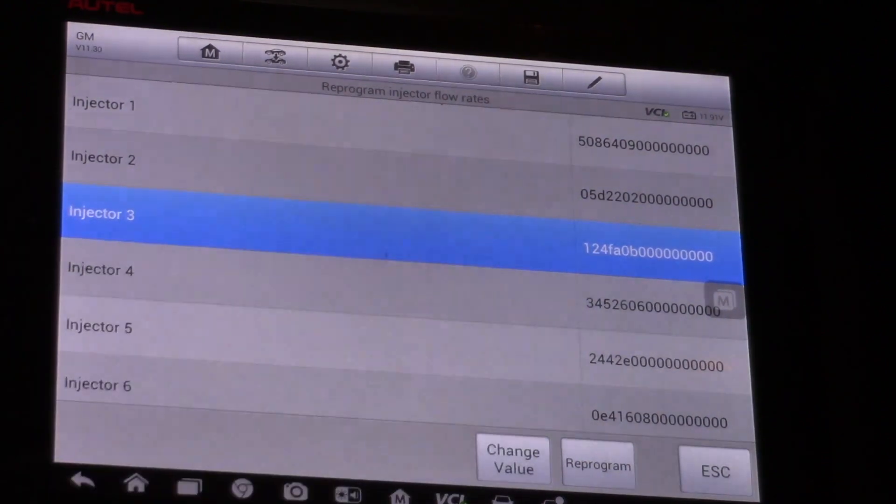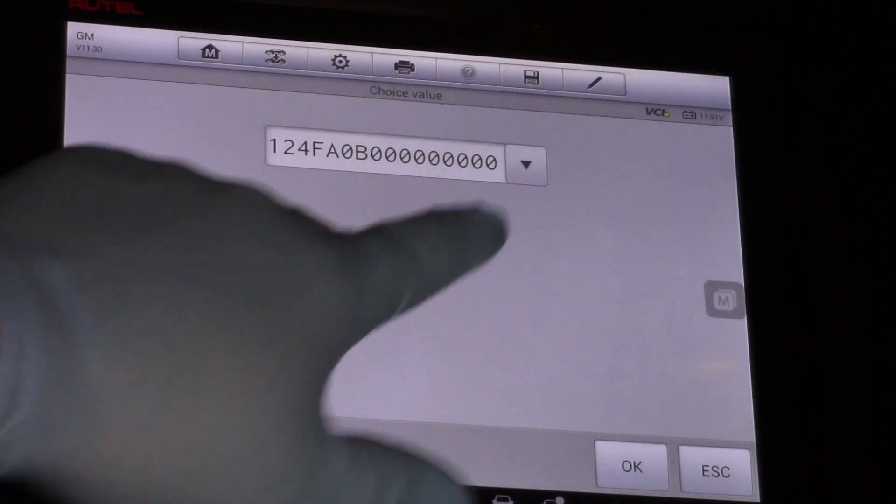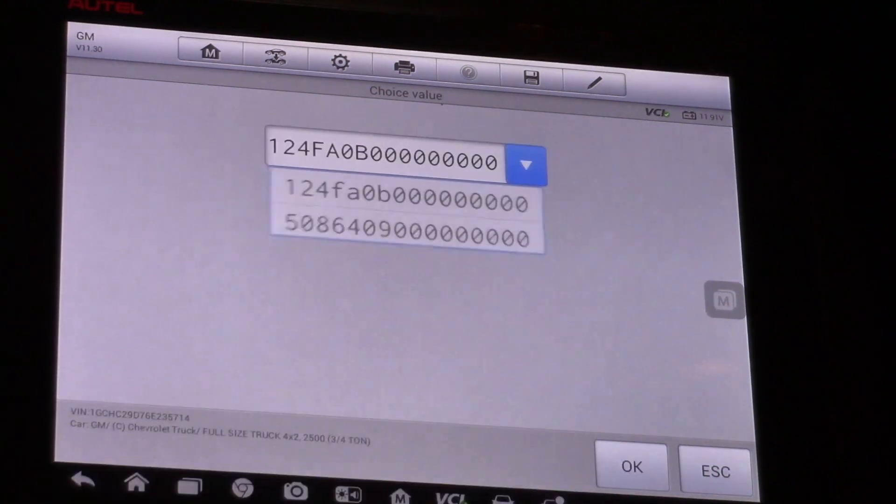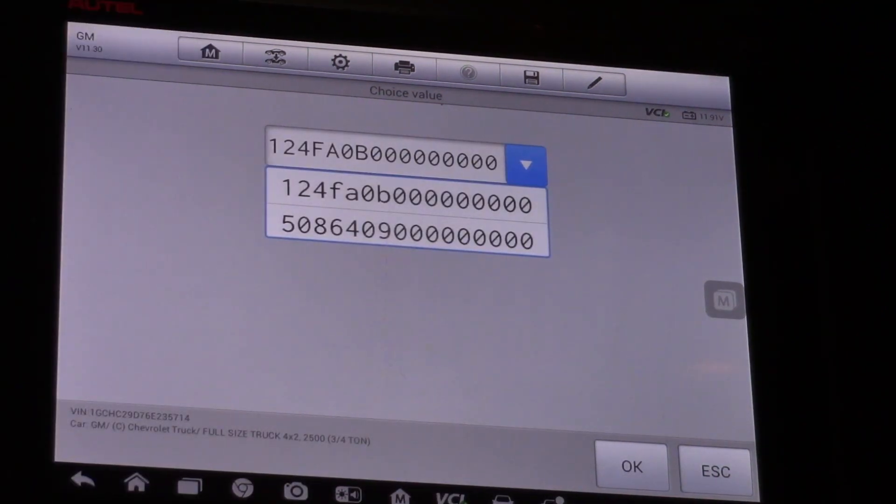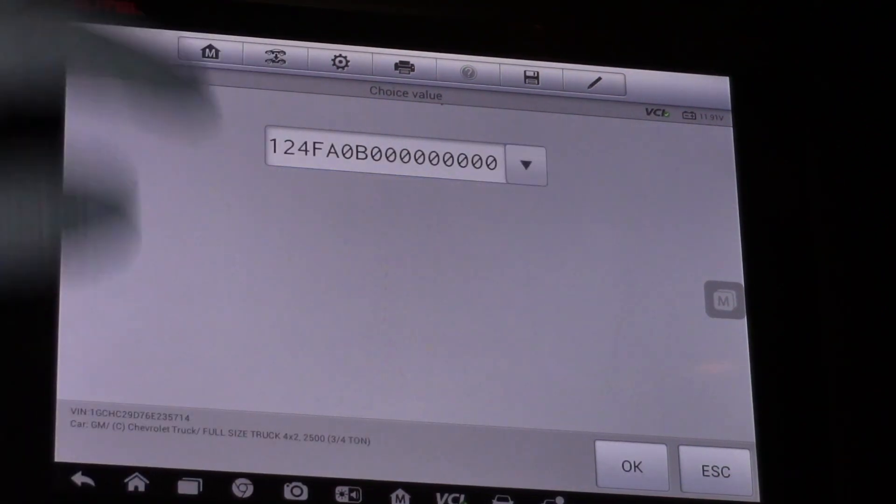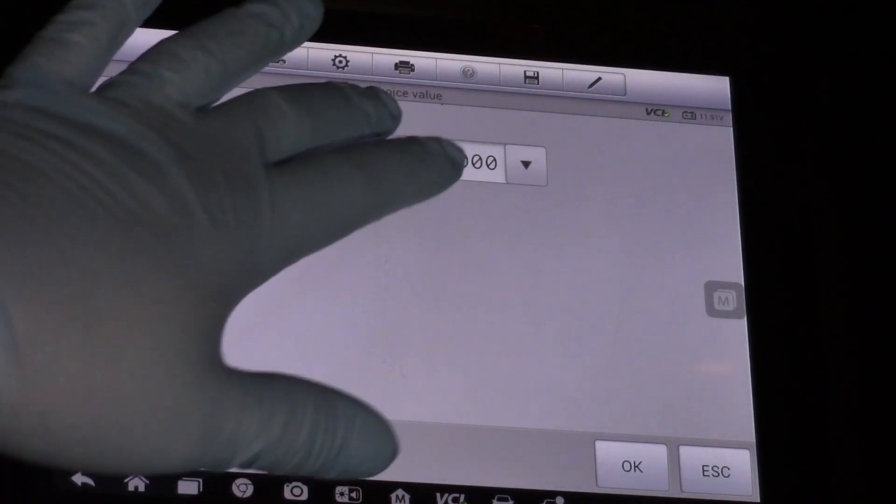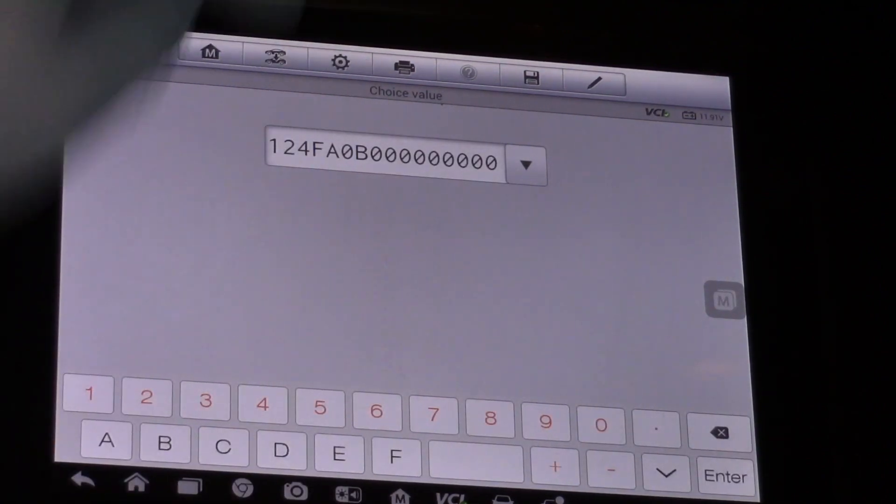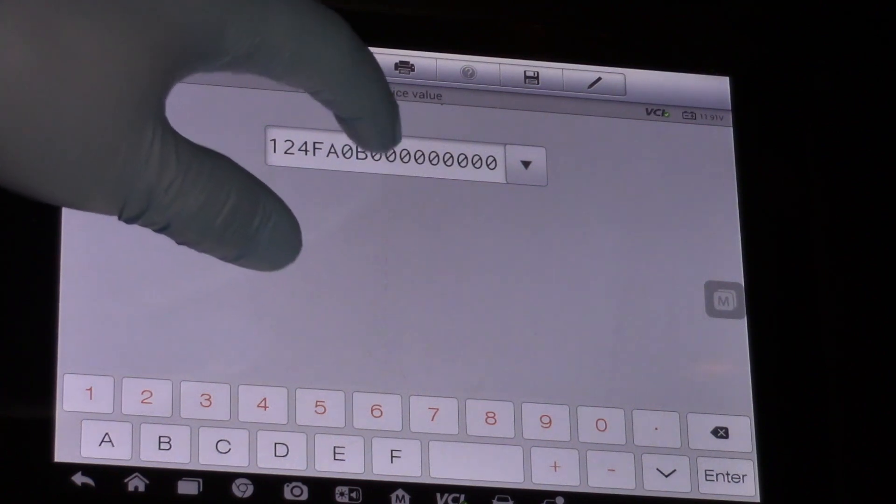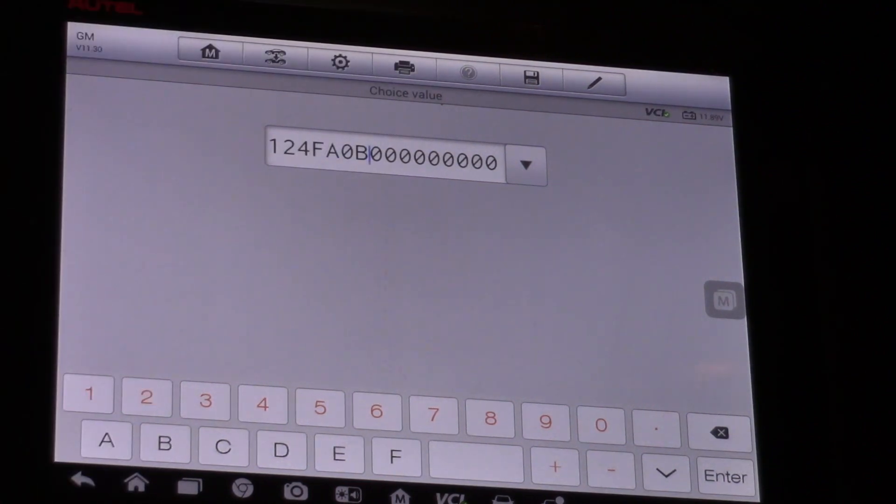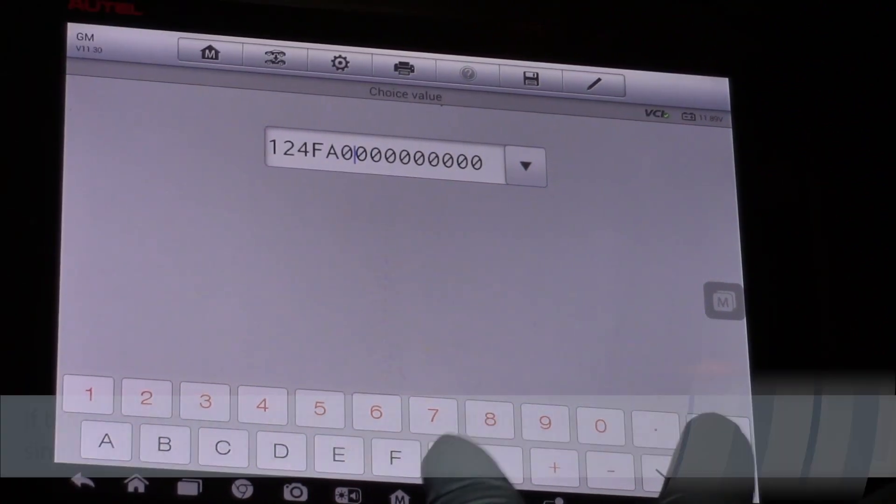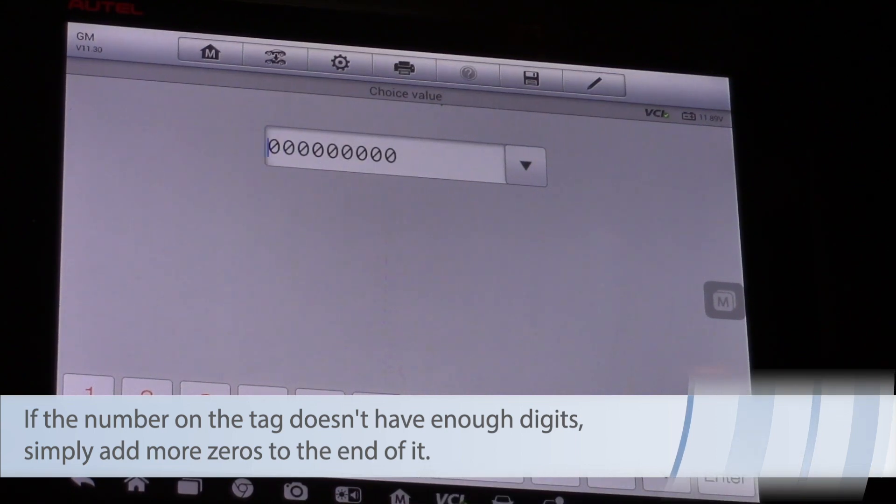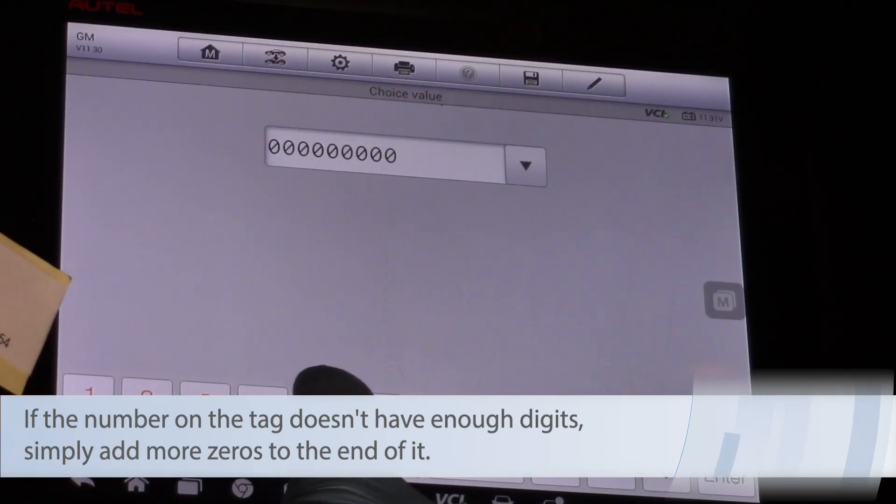Then I will select change value and now we see we've got a drop down menu. I can choose a different value that I've had here, or by tapping on the number now I can move my cursor and simply backspace, eliminate the digits, and I'll type in my new numbers.